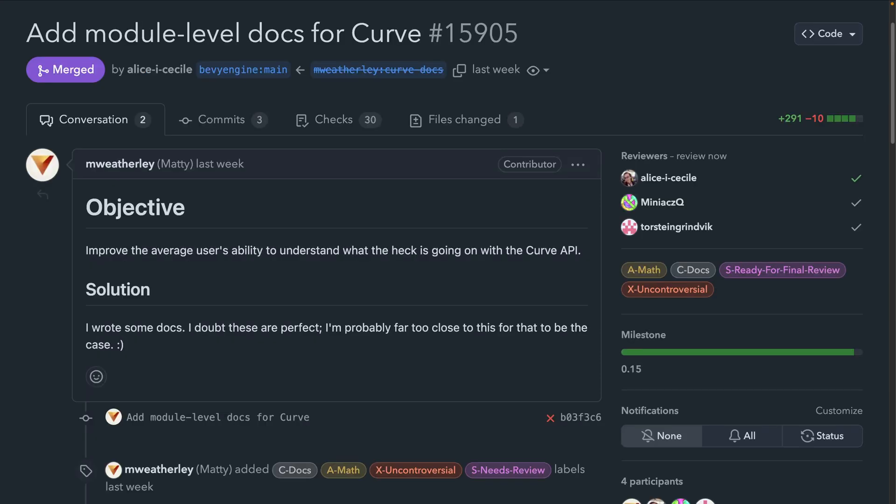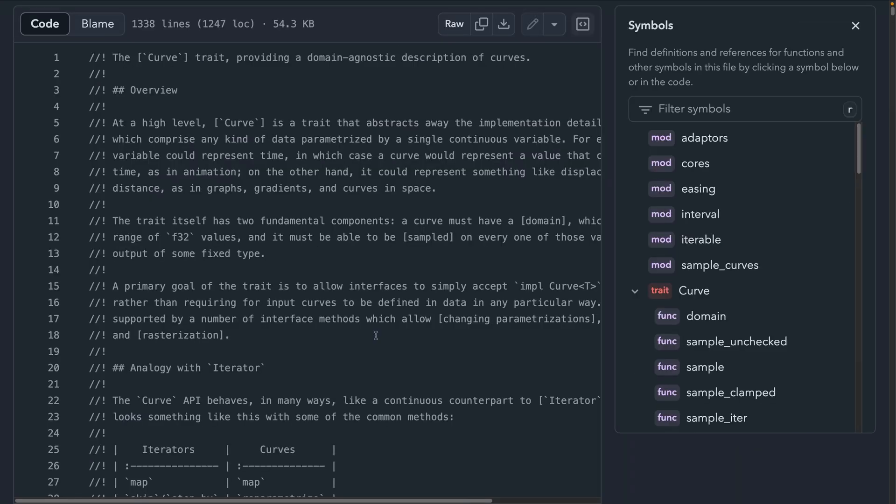And what exactly are curves? Well, now there's documentation, so you can find out what they are and how to use them. The documentation here is really great because it can sometimes be easy to get lost in machinery, especially when working with abstract mathematical concepts.